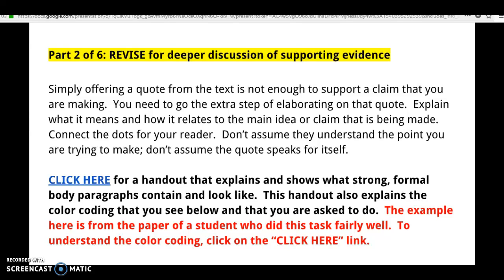Let's go over how to incorporate a quote properly. So many of you did a nice job adding those quotes in your essays, but simply offering a quote from the text is not enough to support a claim that you are making. You need to make that extra step and elaborate on the quote — why it's in there, what it means, and how it relates to your main idea and the claim that's being made. You need to connect your dots to your reader.